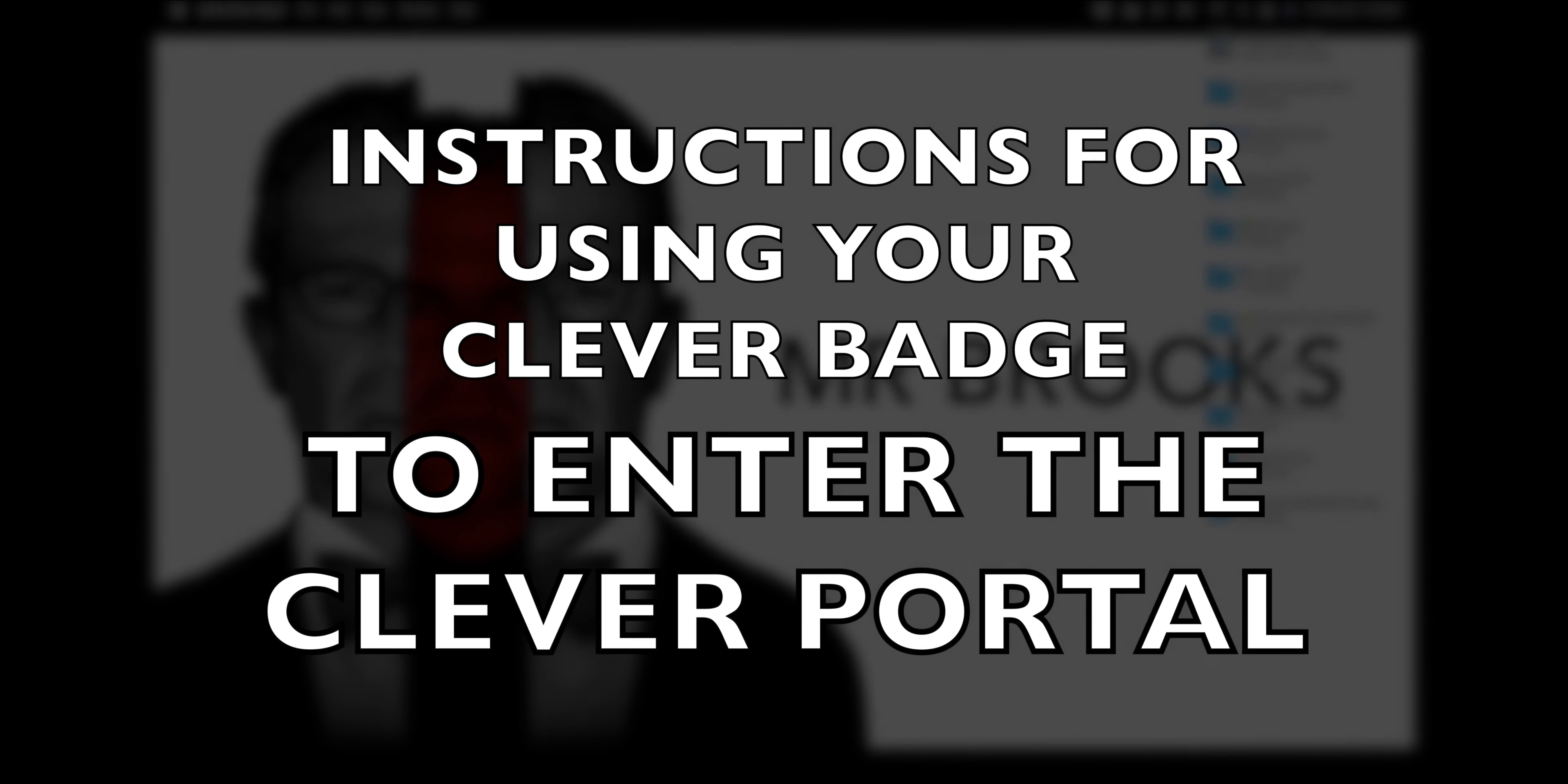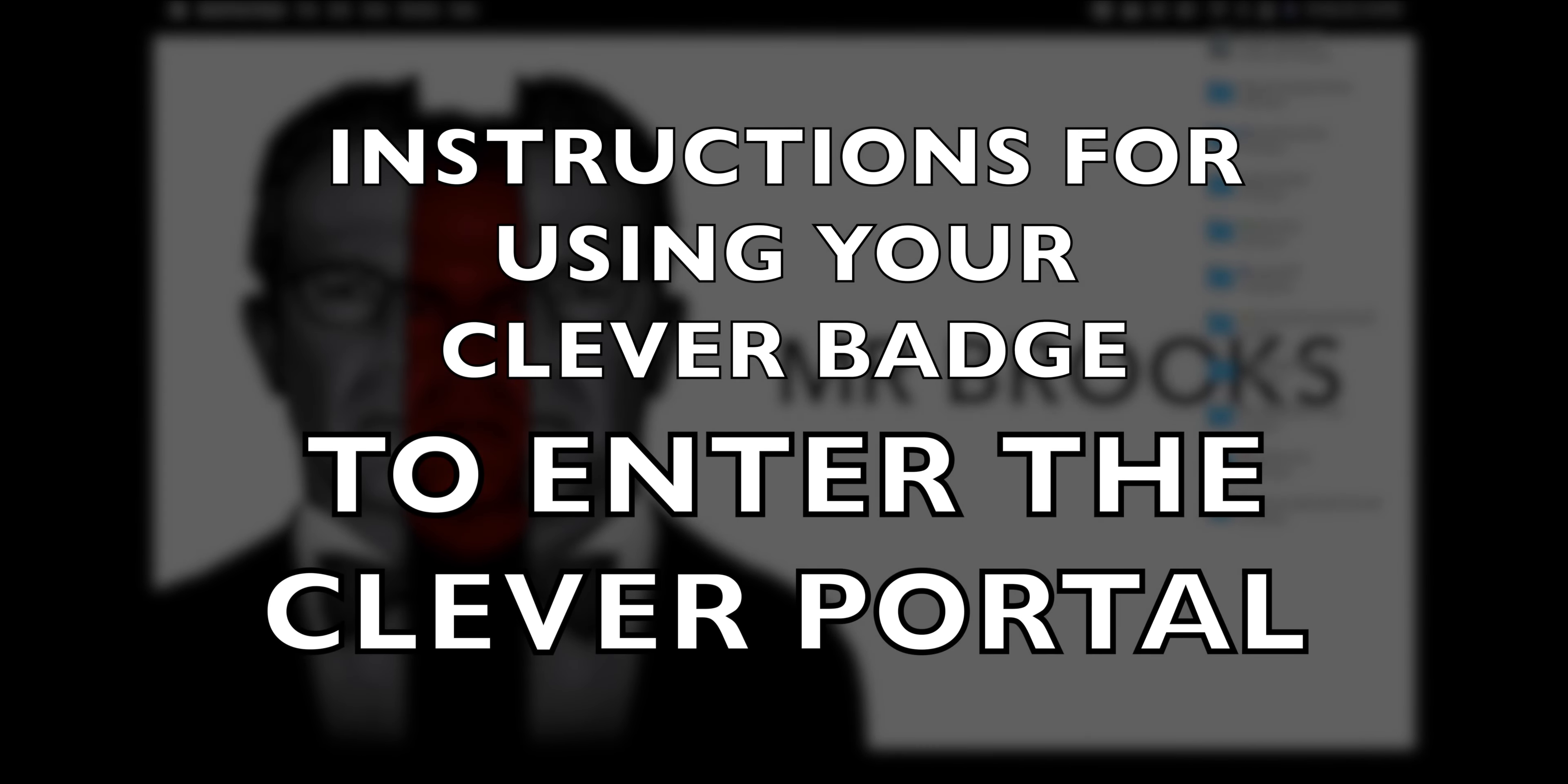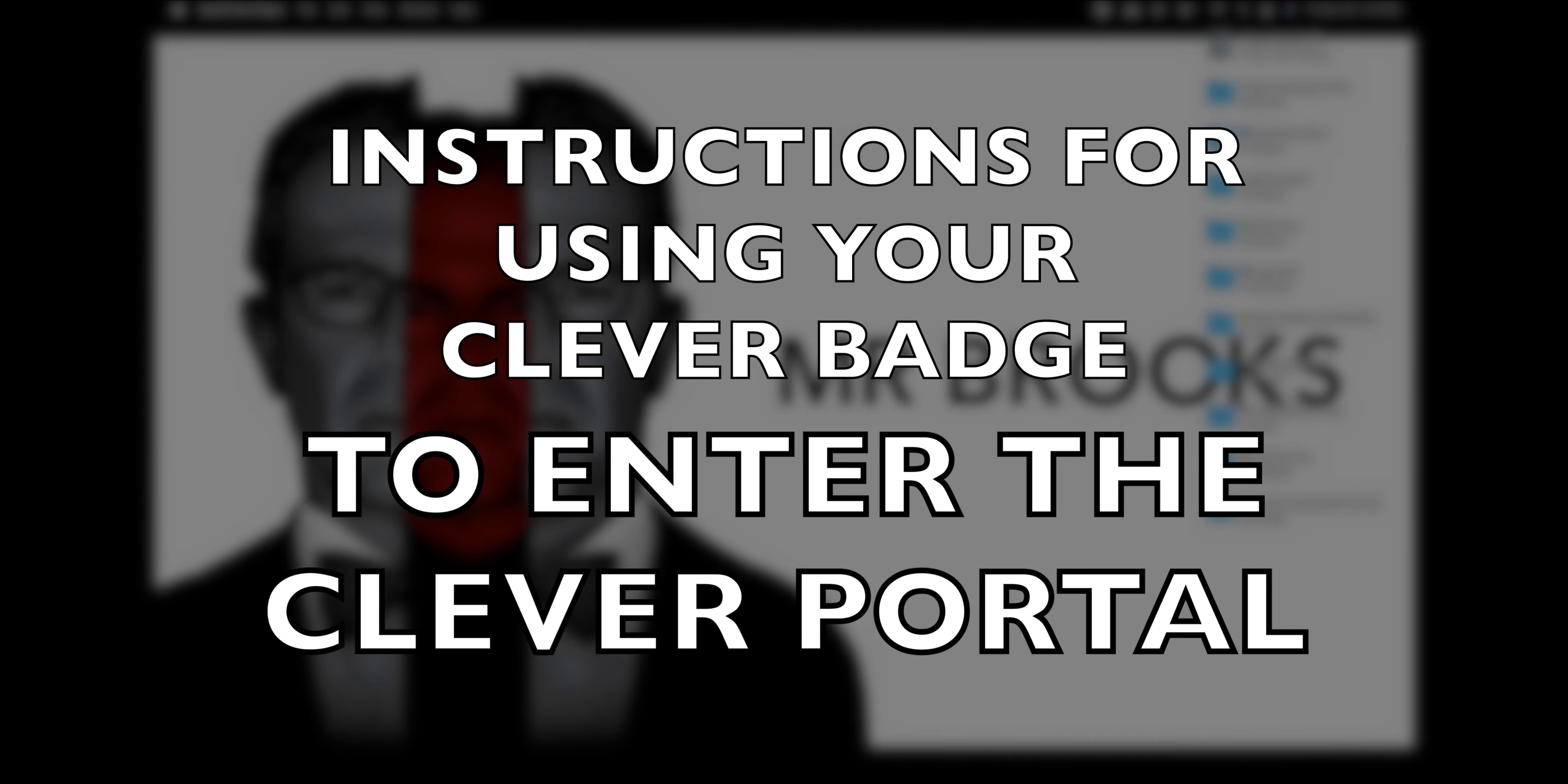Ladies and gentlemen, boys and girls, computers of all ages, welcome to another tutorial with me, Mr. Brooks.